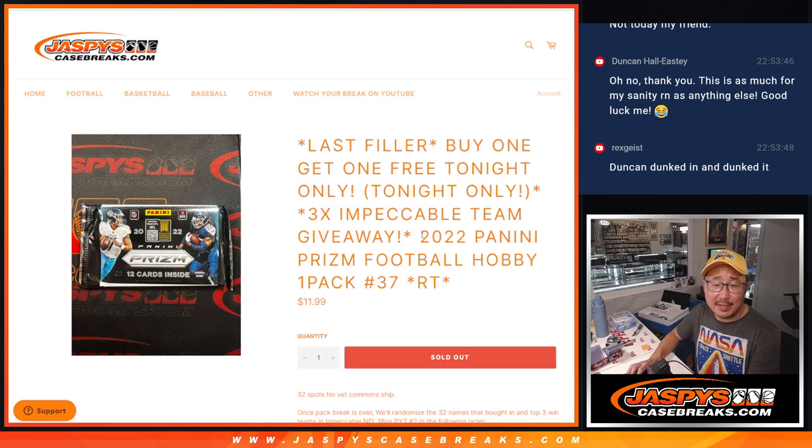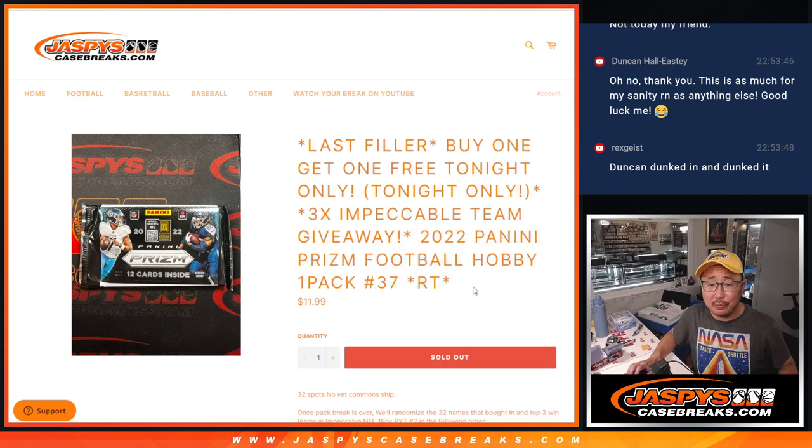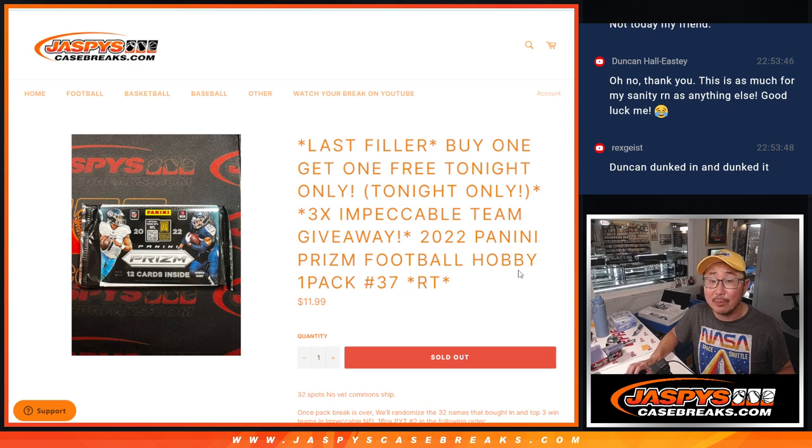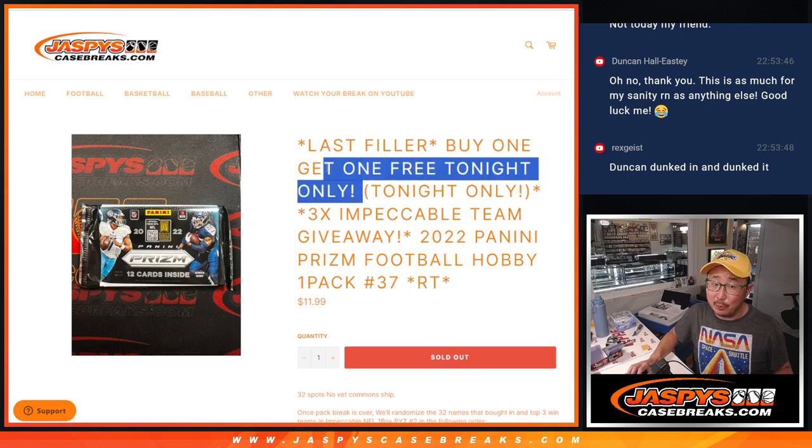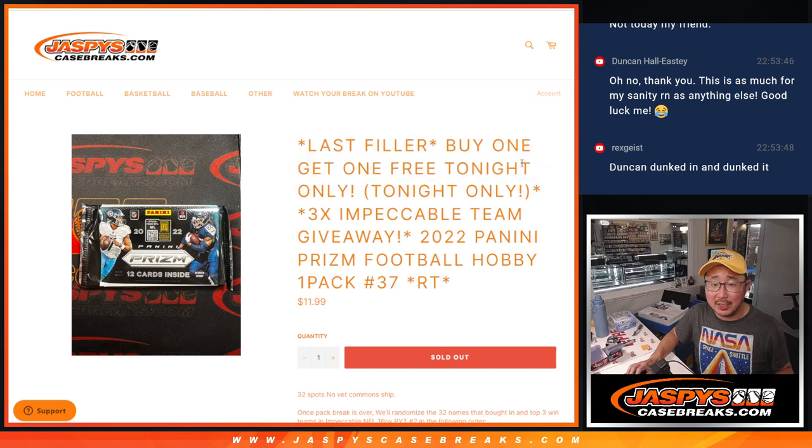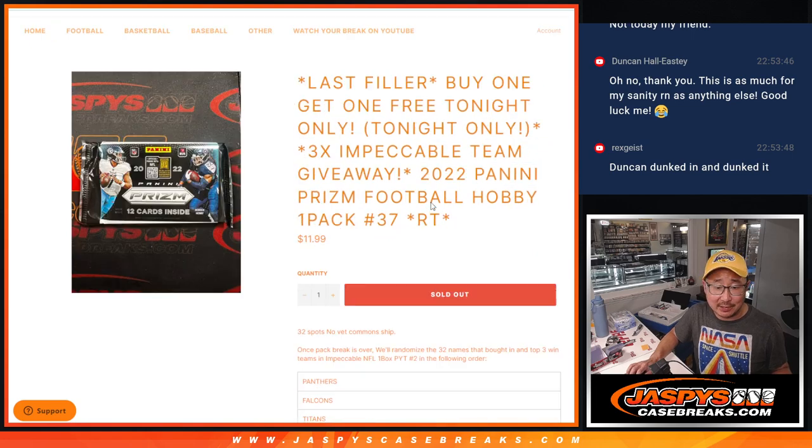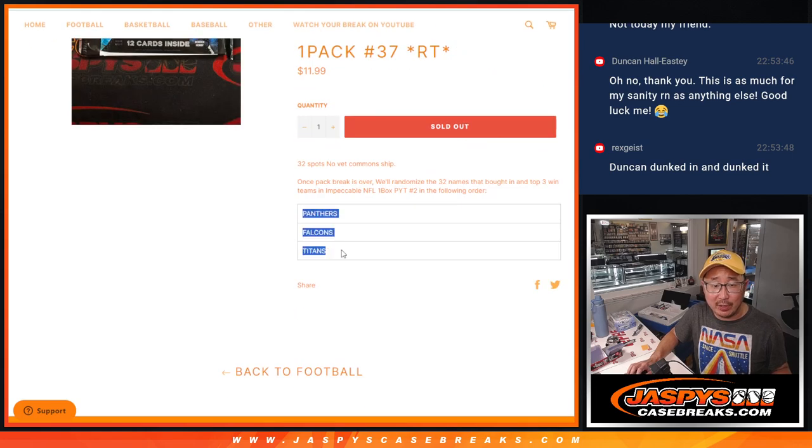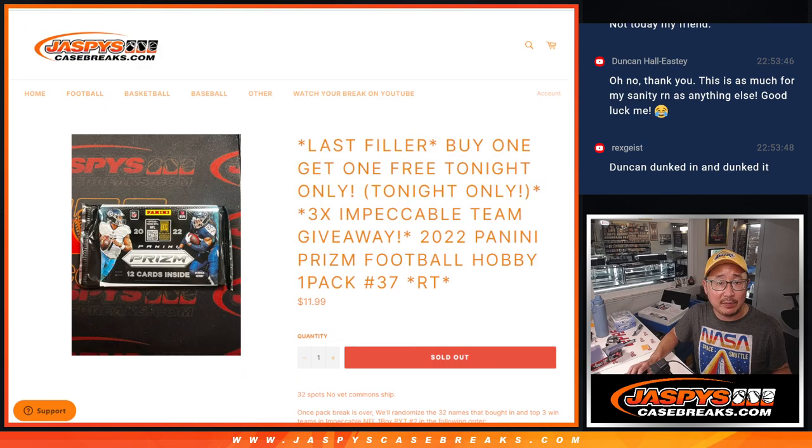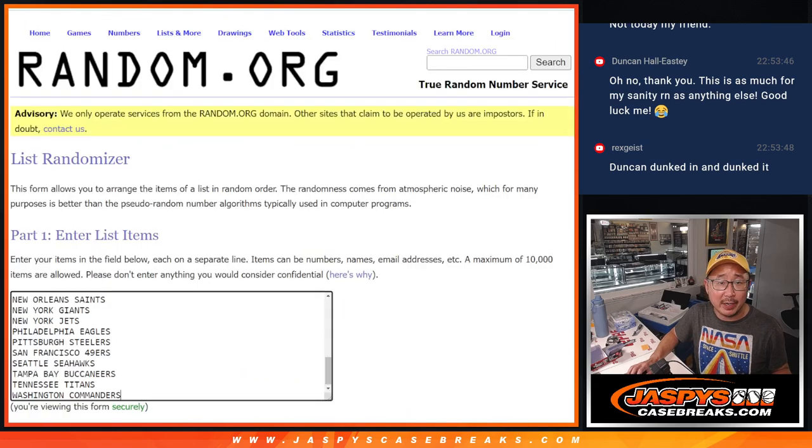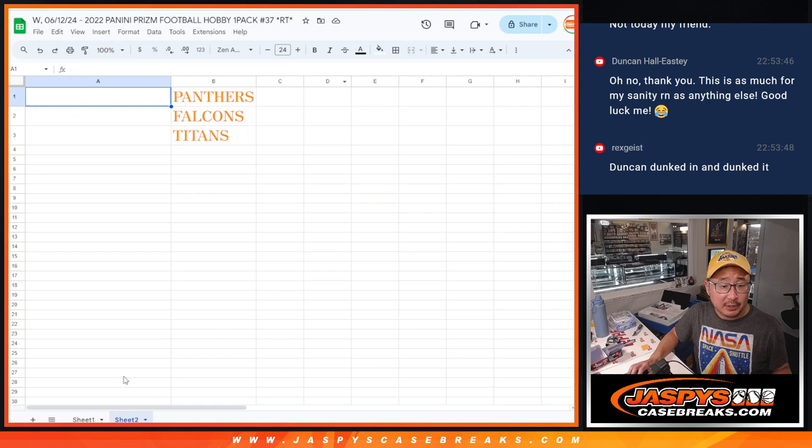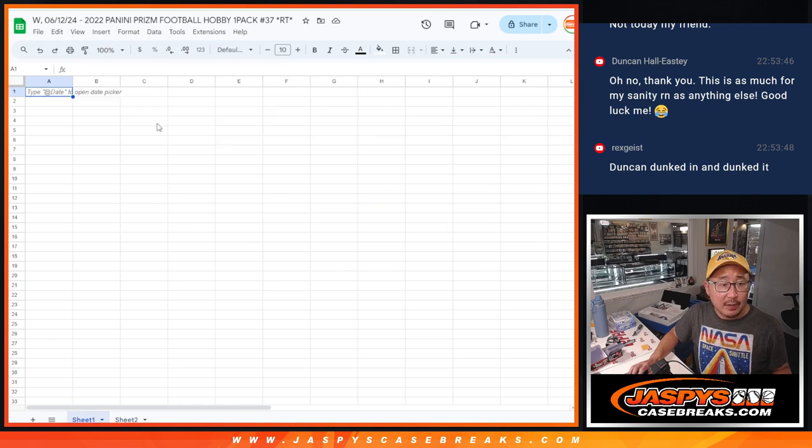Hi everyone. Joe for Jazzbees Case Breaks dot com, coming at you with 2022 Panini Prism Football Hobby Pack break number 37. Little bogo tonight only, and it's the last filler, giving away the final three teams in that Impeccable break. All teams are in.